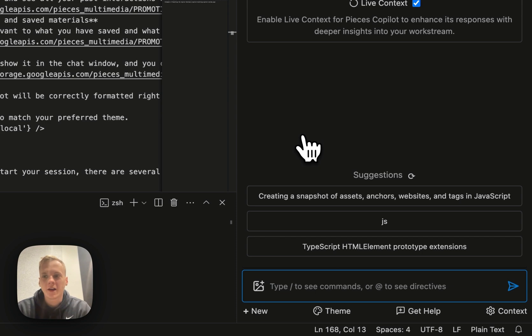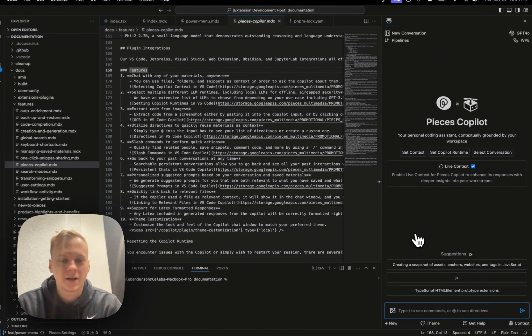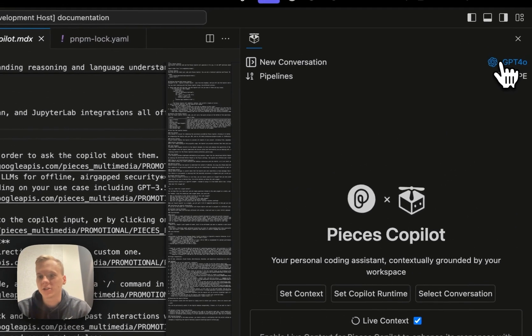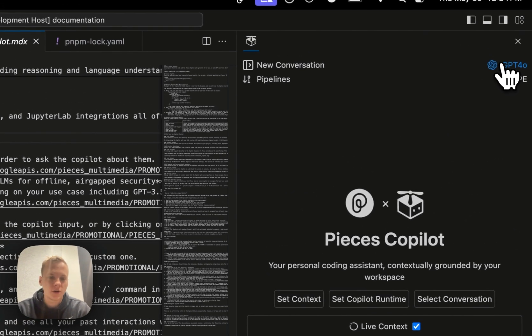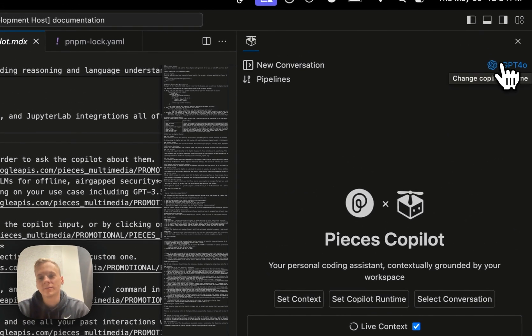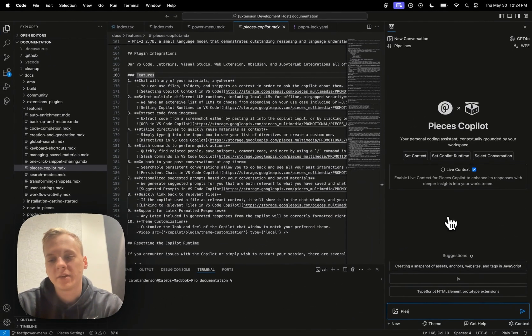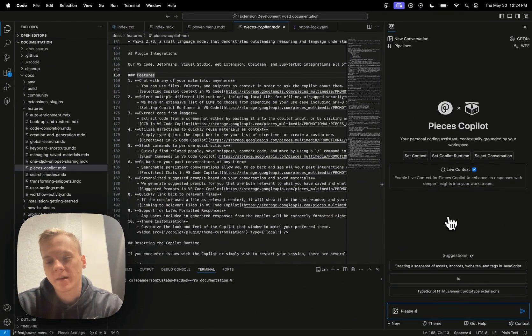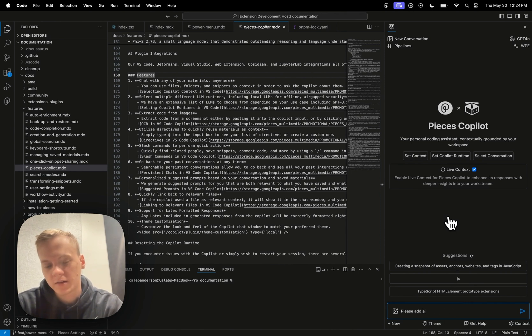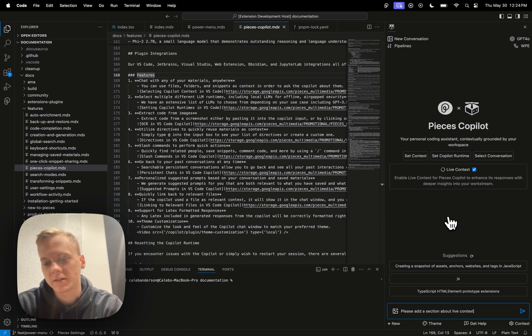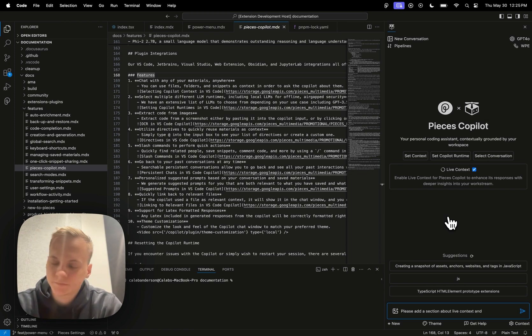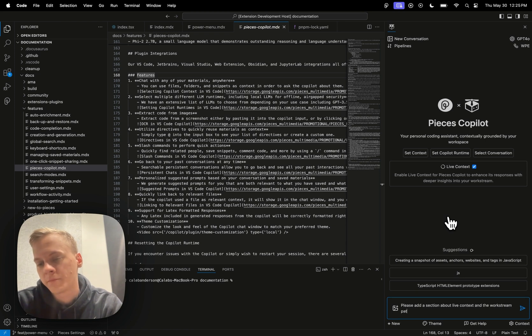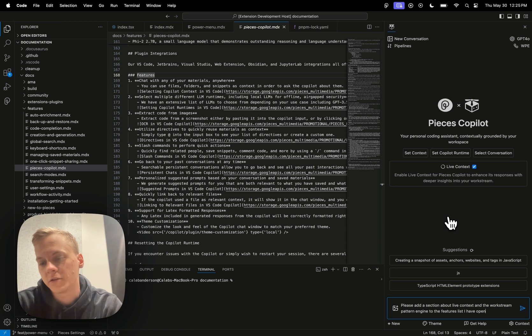All right, now that we have the workstream pattern engine enabled, I went ahead and I selected GPT-4.0, the latest and greatest model from OpenAI, and I'm just going to ask it, please add a section about live context and the workstream pattern engine to the features list I have opened right now.